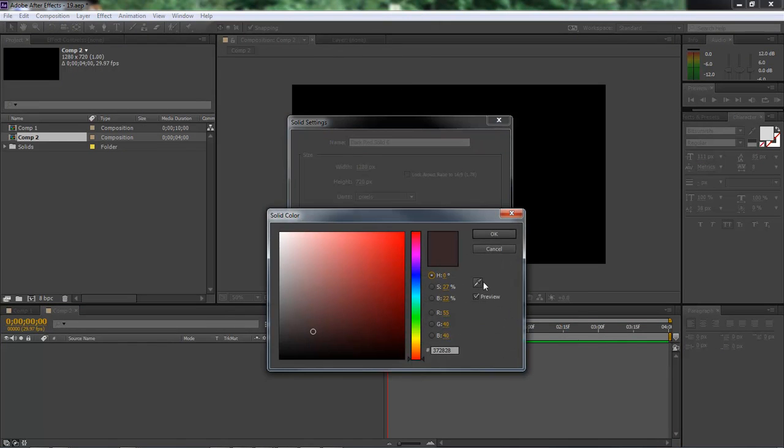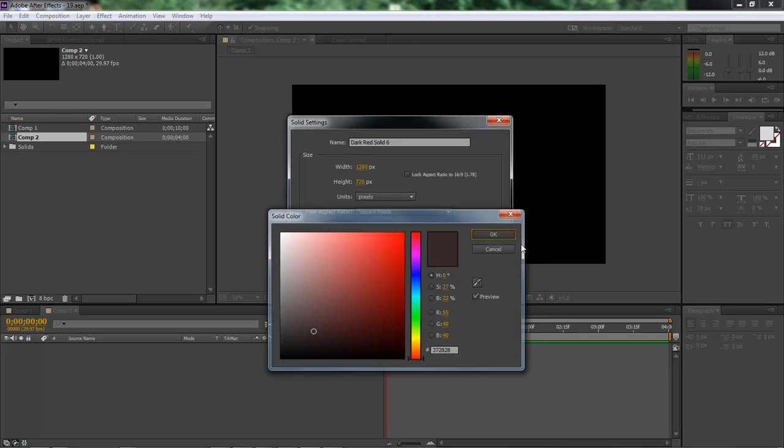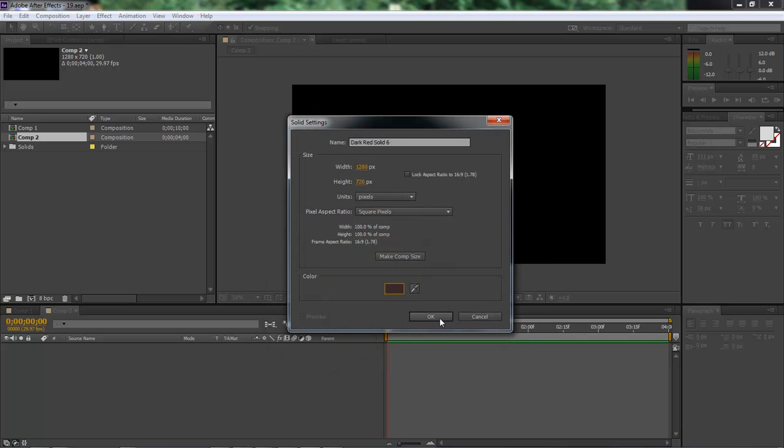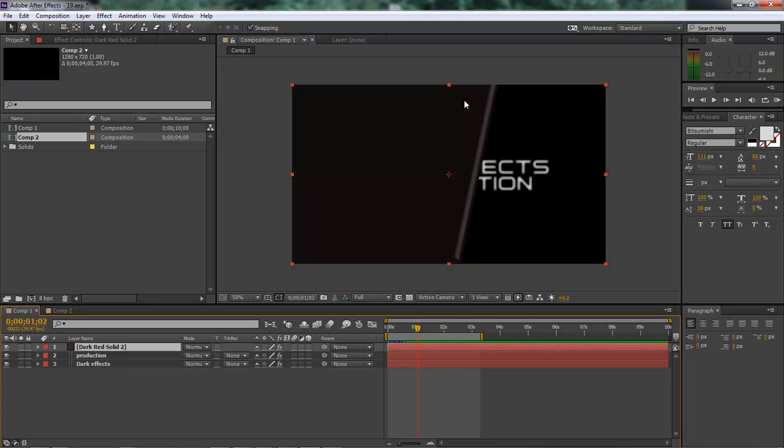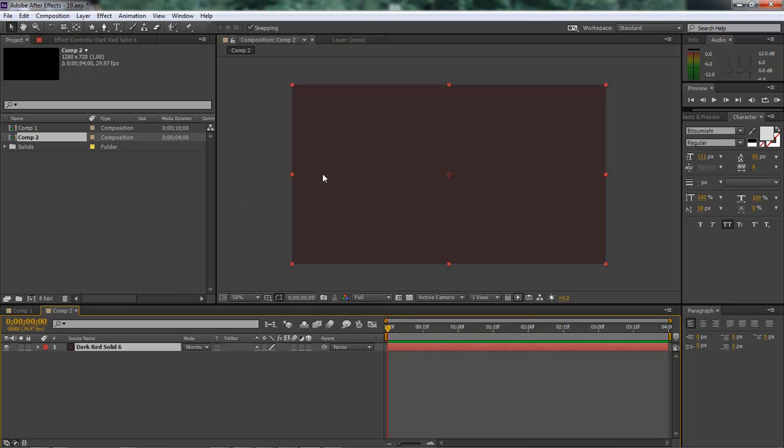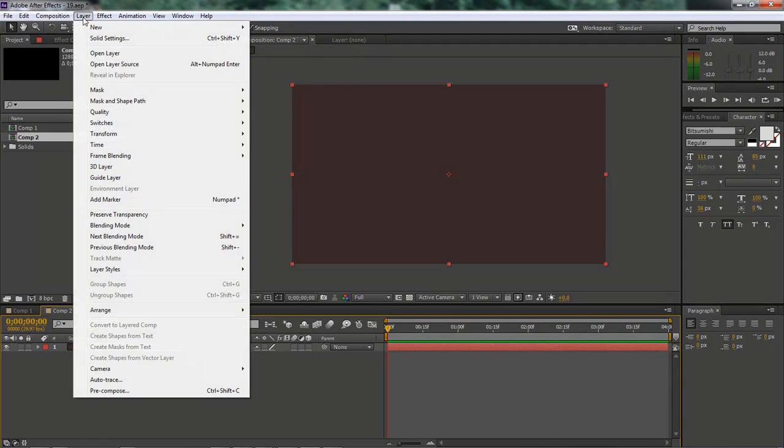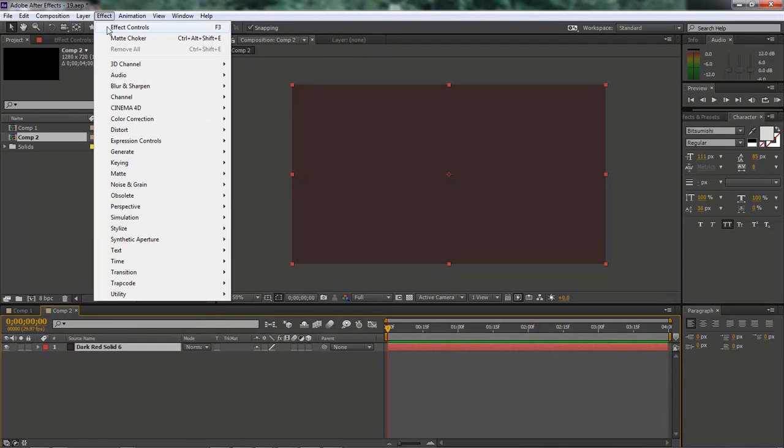And we want our color to be 372828. We want it to be that color so that we can add in our levels to add in the color that we have for here.